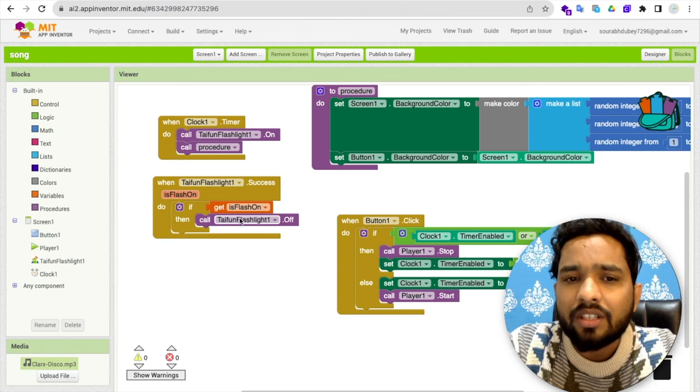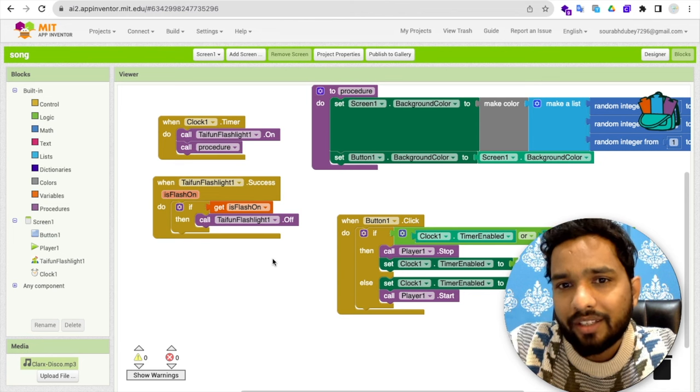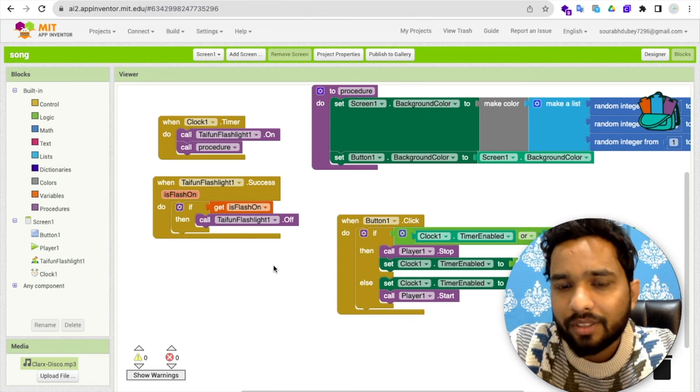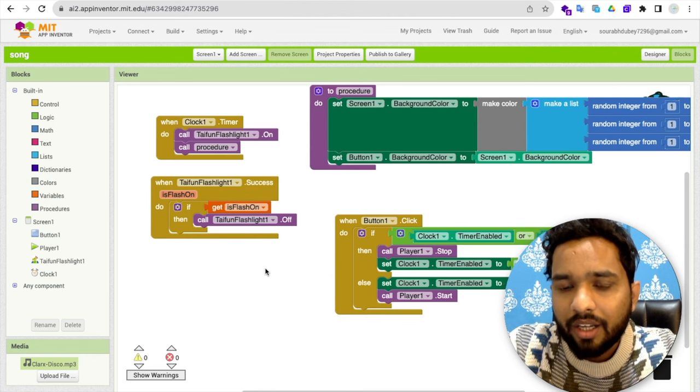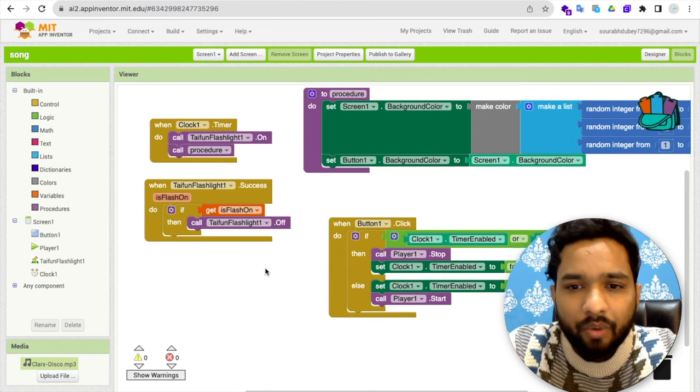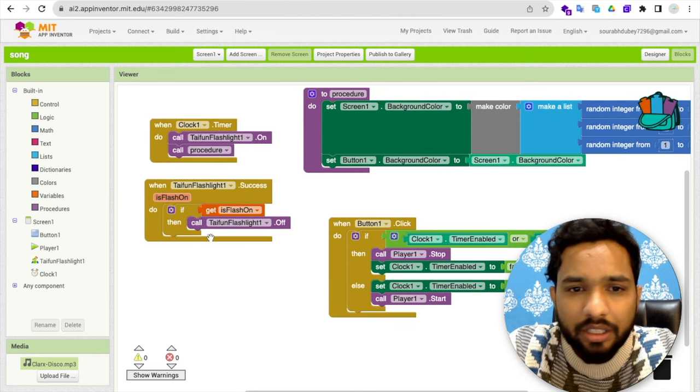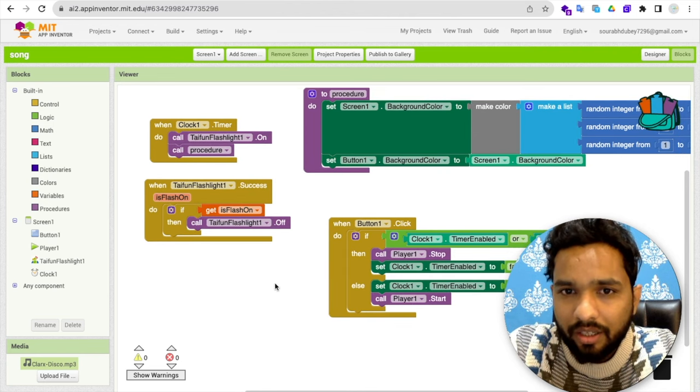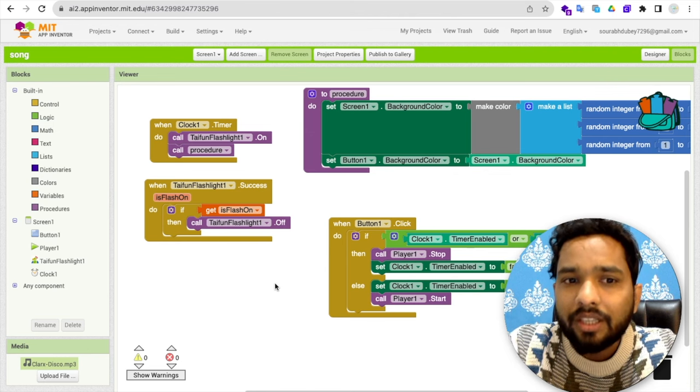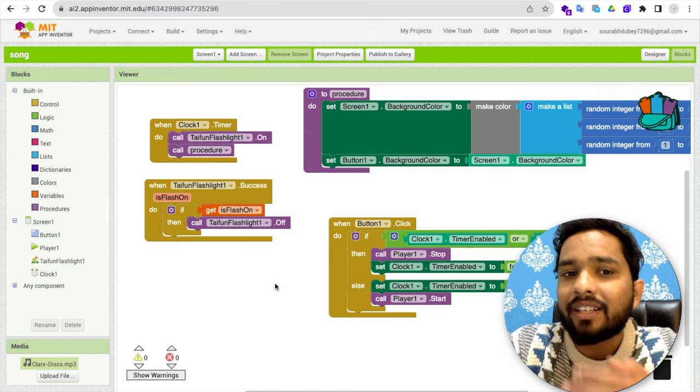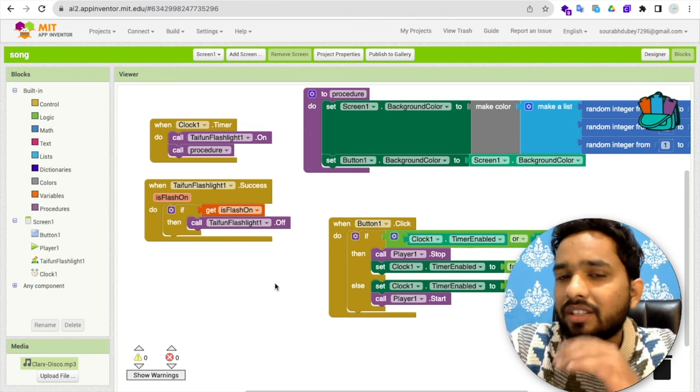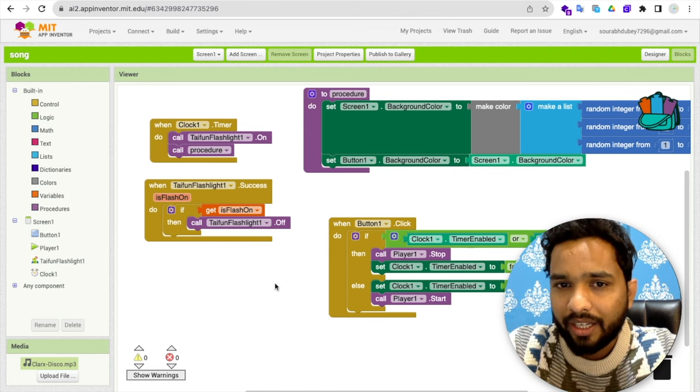Then what I have done? I just turn off that light. Simple as that. So what I have done? I just turn off that light. Once the light is enabled, then let's just turn off the light.